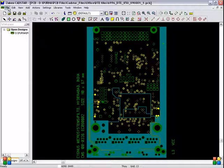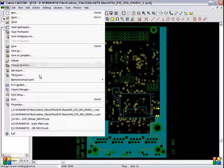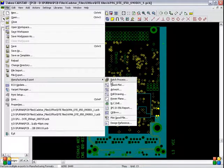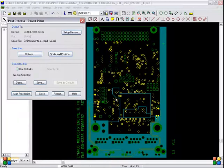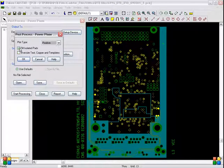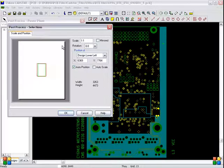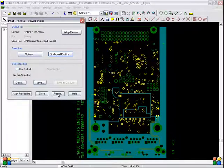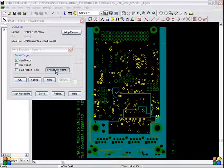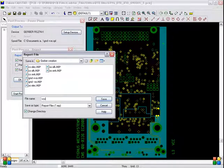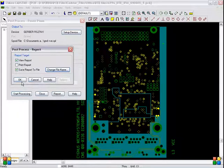The same process we followed for ground, we have to follow here. Go to File > Manufacturing > Export > Power Plane. Options — fill isolated pads should be selected, plot type should be Negative. OK. Scale and position 1 to 1, 0. Auto position should be selected. OK. Report — change file name. Type 'vcc -ve' meaning VCC negative. Save, OK.